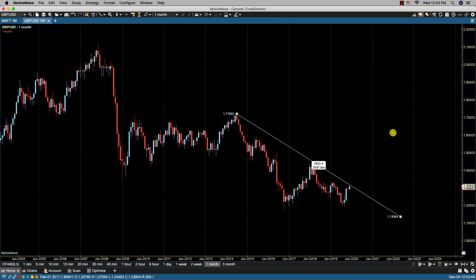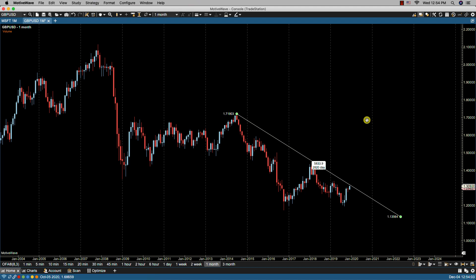If you have 'revert to default tool' set to off in the configure preferences, then your cursor will still be set to the line tool. In order to set this back to your default tool, you can simply click the space bar. In this case, it is set to the default time drag tool.